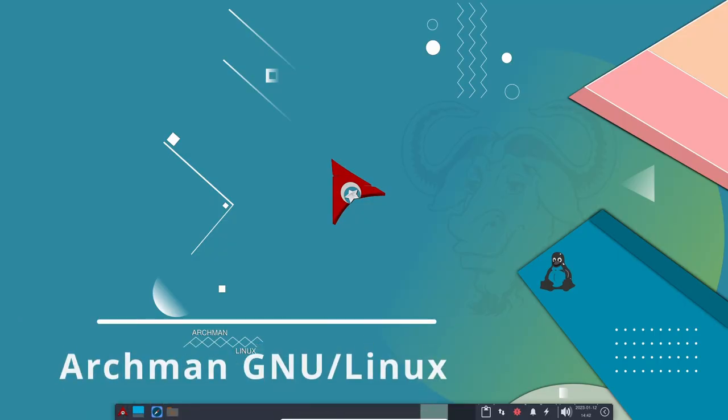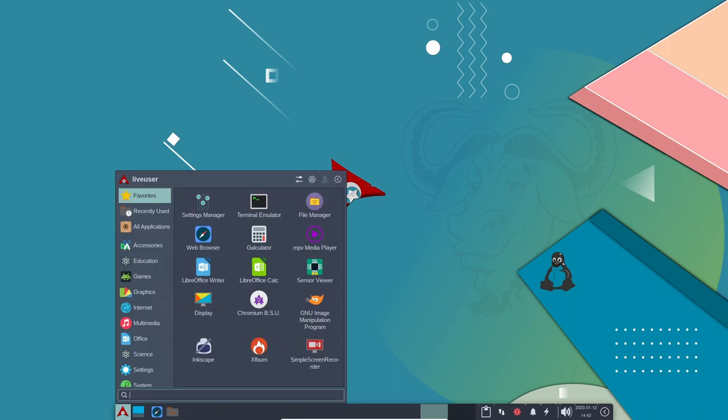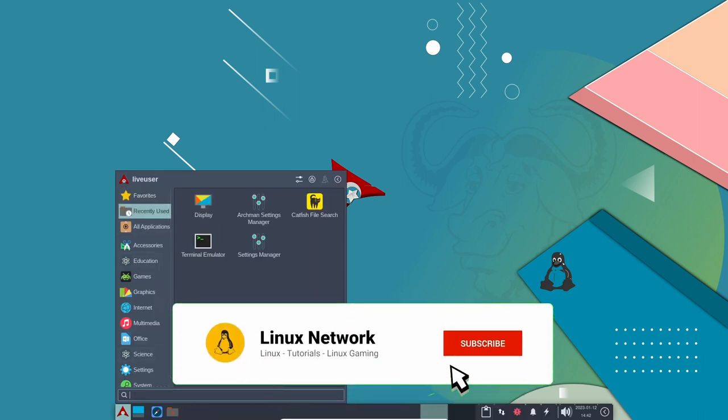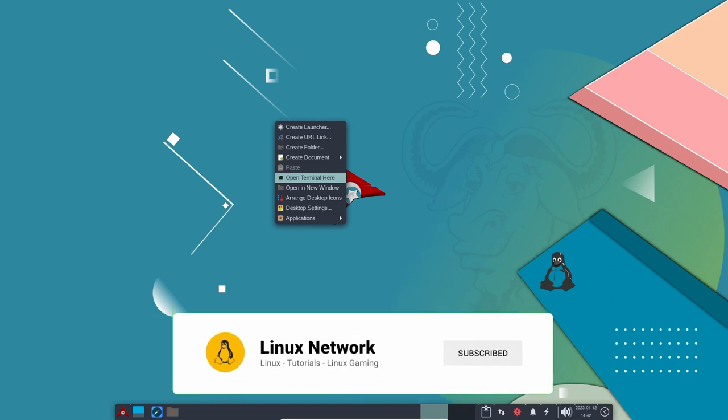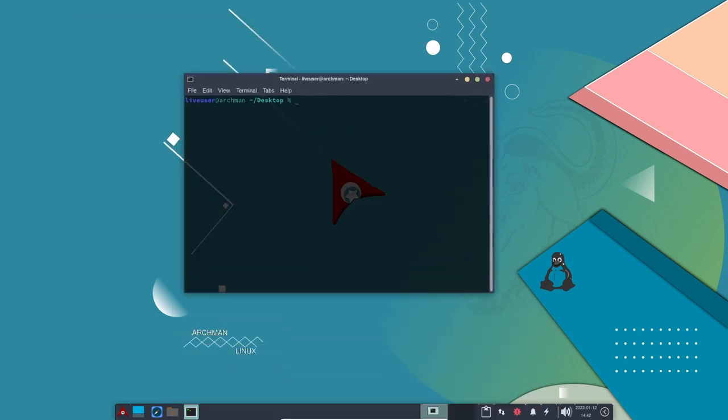Archman Linux is a rolling release distribution that is built on top of Arch Linux, which is known for its simplicity, elegance, and minimalism. The distribution is designed to provide a user-friendly and easy-to-use experience for both new and experienced Linux users.